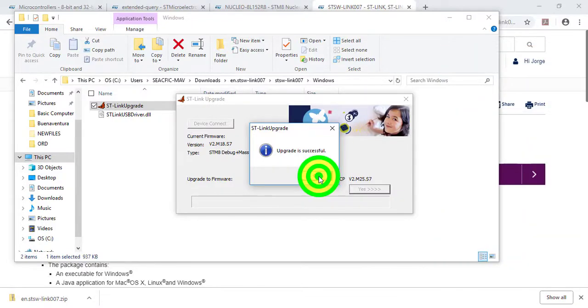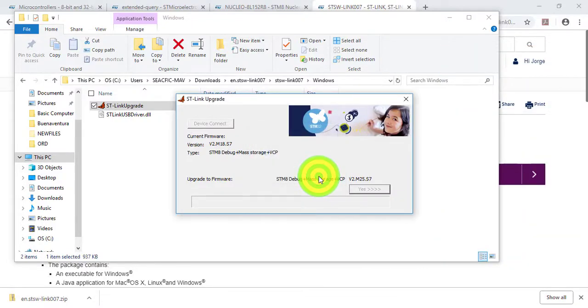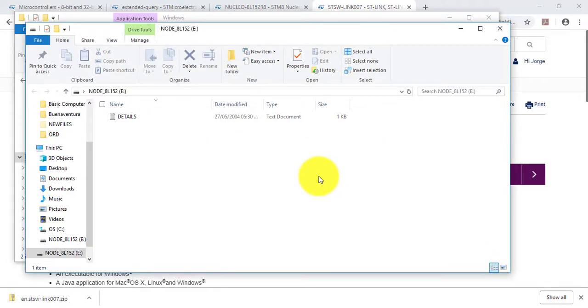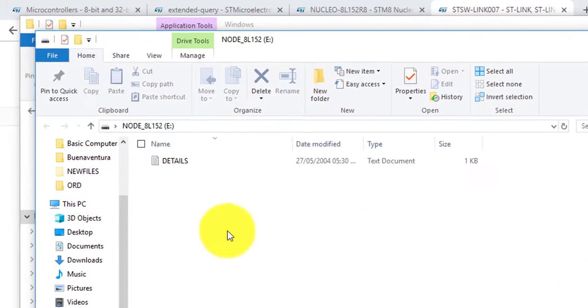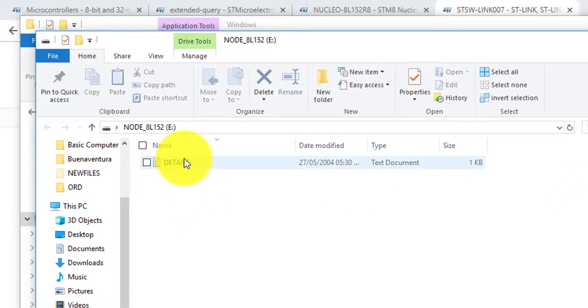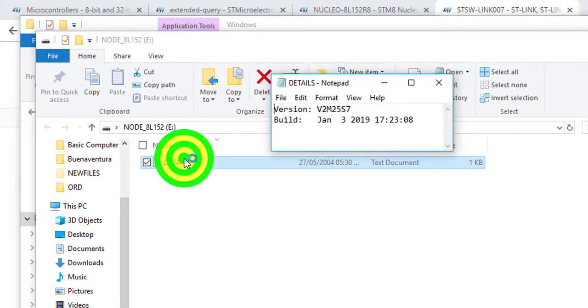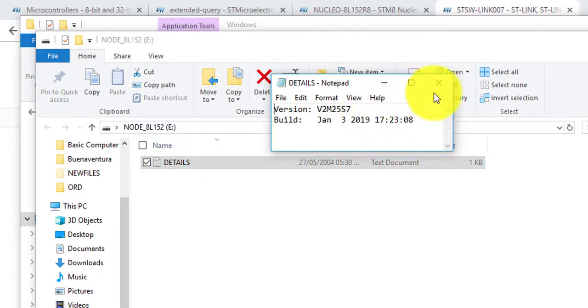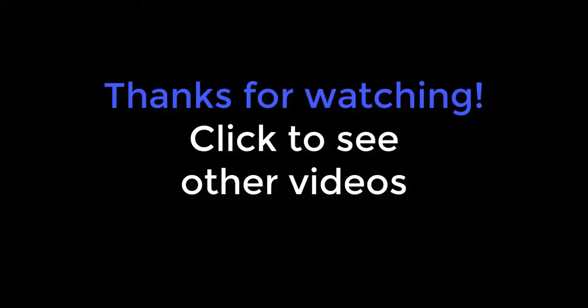Check your board by opening the file details and verifying the firmware version.